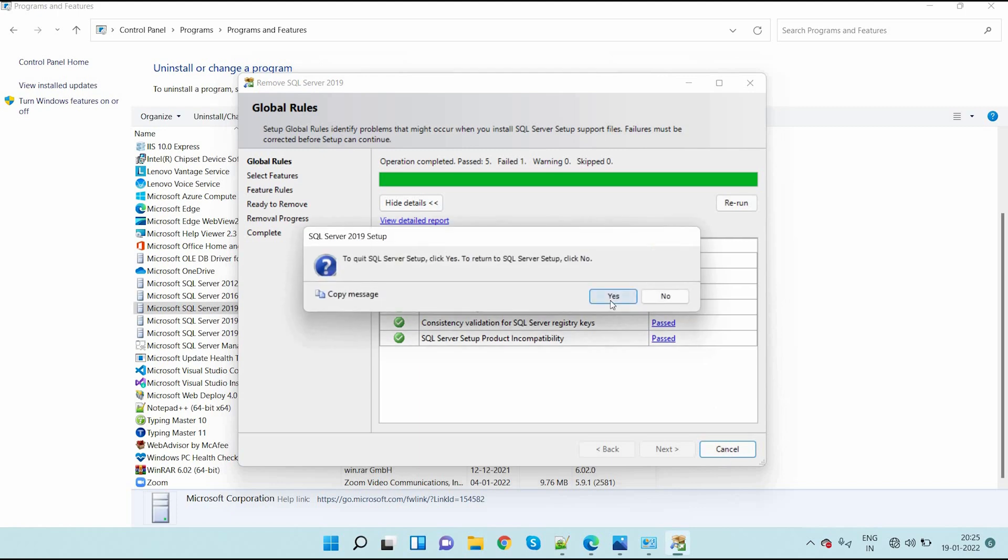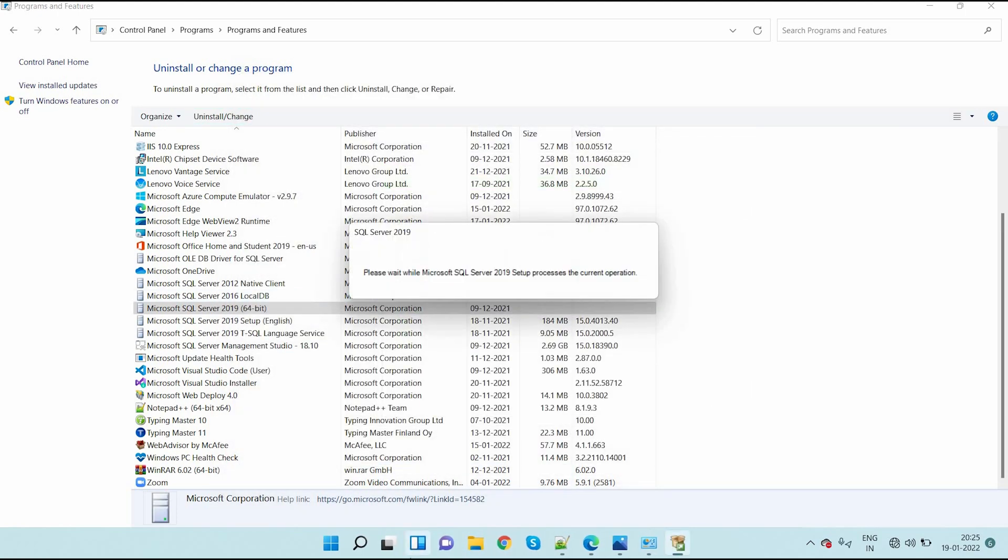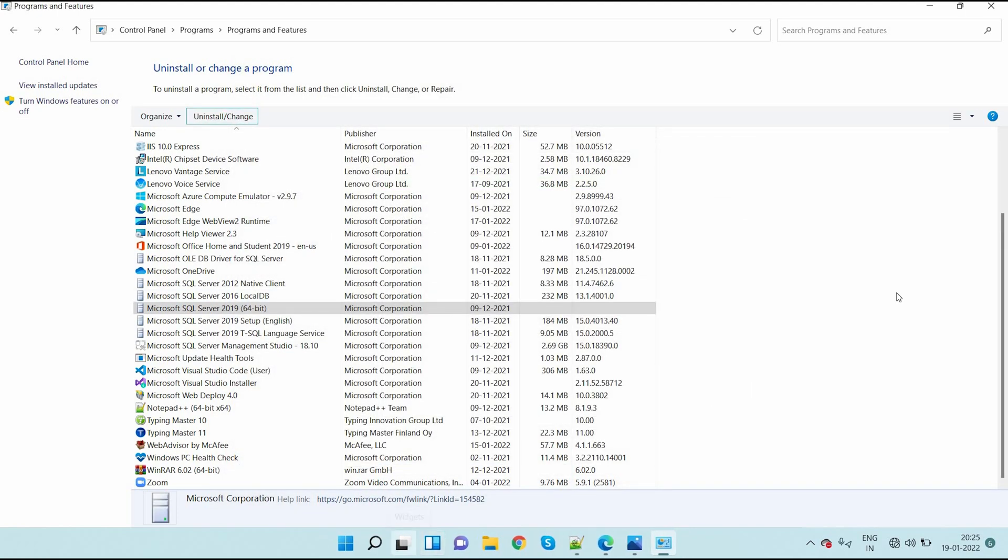It is uninstalled successfully. But the next thing is, you can see SQL Server Management Studio.